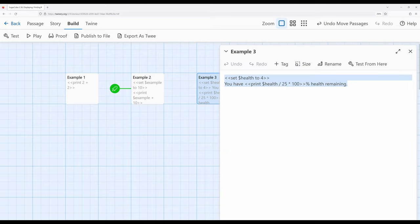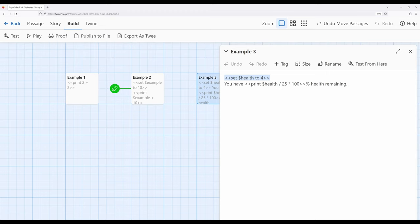Notice that internally it says health is 4. Set health to 4. However, I'm going to present it to the reader as a percentage out of a total of 25. So you have print health divided by 25 multiplied by 100 to get a percentage.